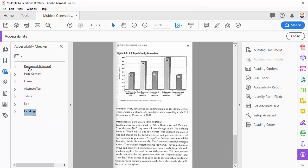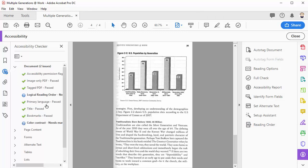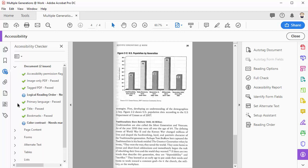The goal here is to have all of these clear with no issues. However, under document, the logical reading order and color contrast options will always show up with a blue circle and a question mark. Since they are automatically fixable, it's just something you need to think about as you go through your document.